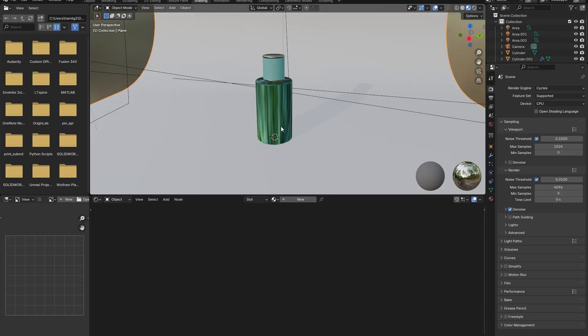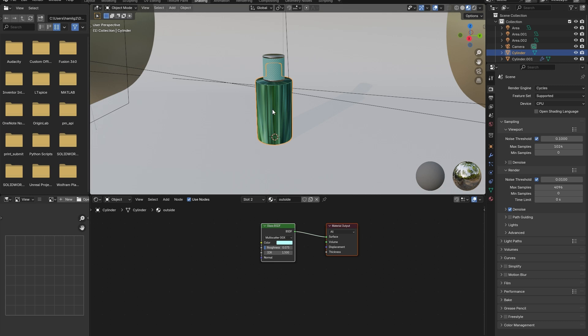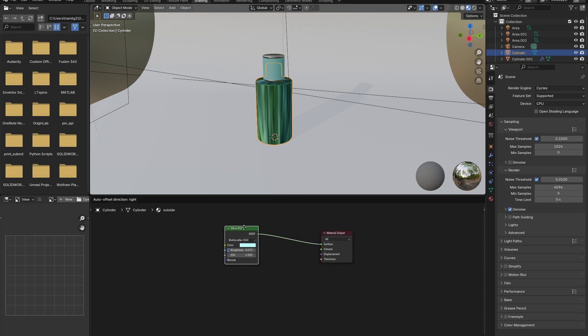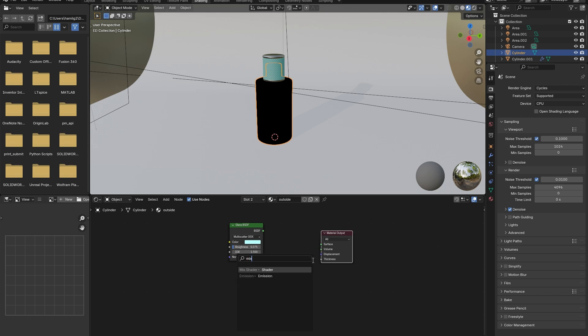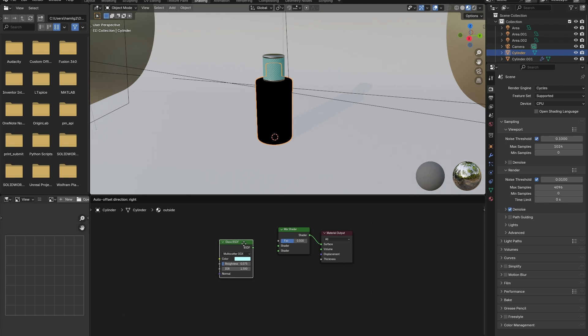Go into the shading window. Select the perfume bottle. In the lower window, we are going to be editing the outside material. To do this, add in a mix shader node. This will be used to mix the metallic material of the logo with the glass material of the bottle.